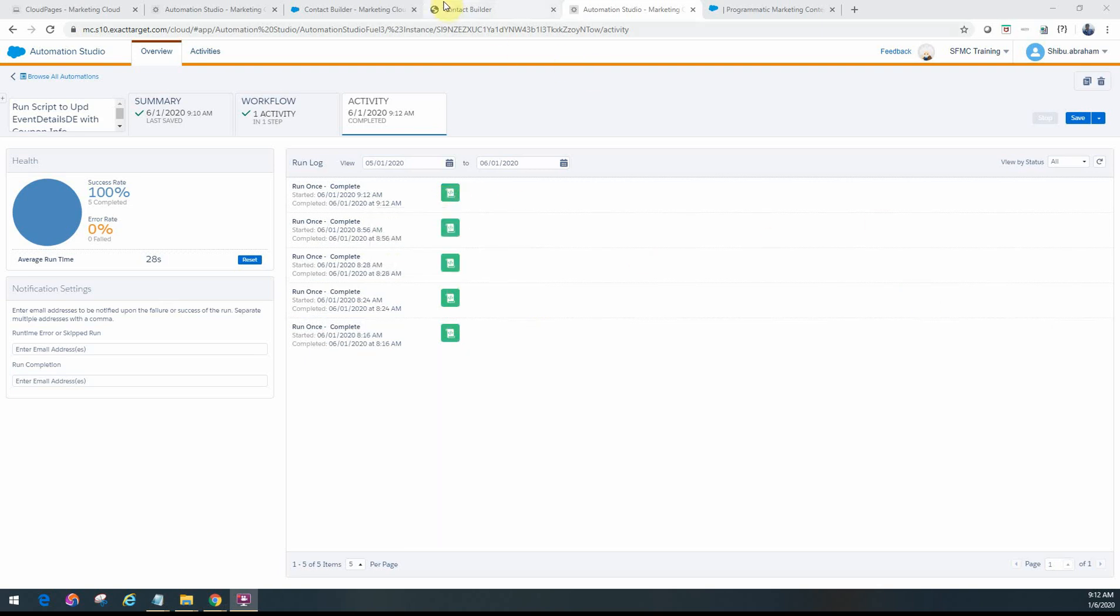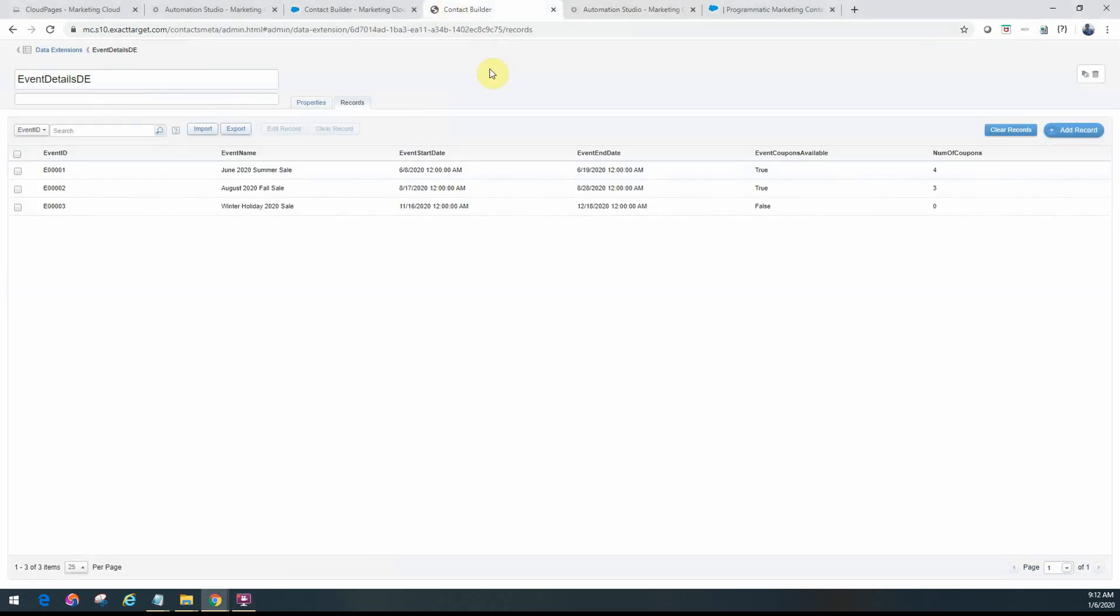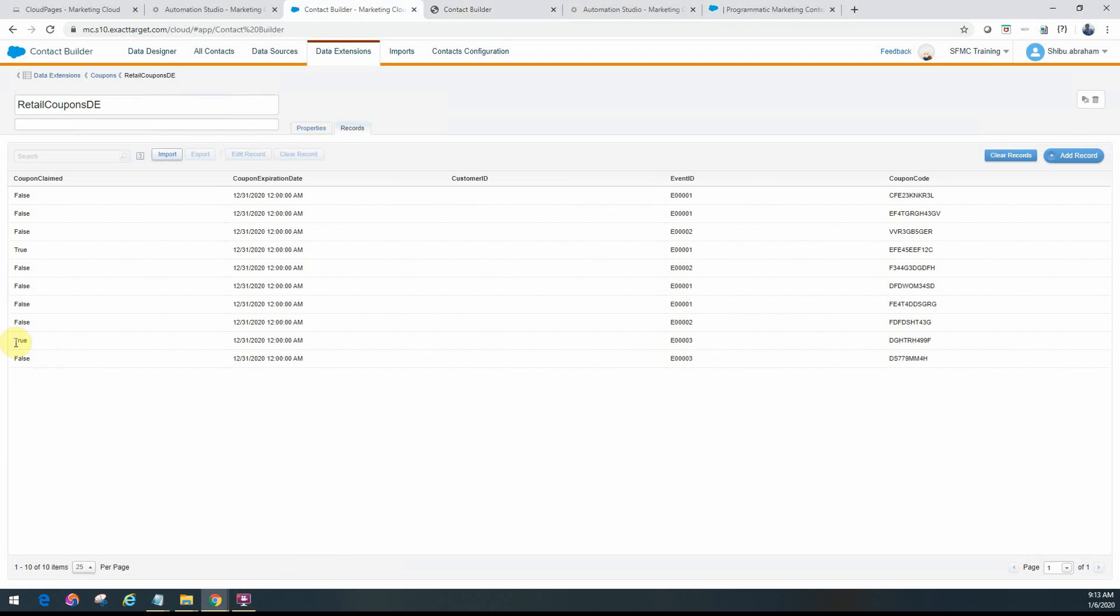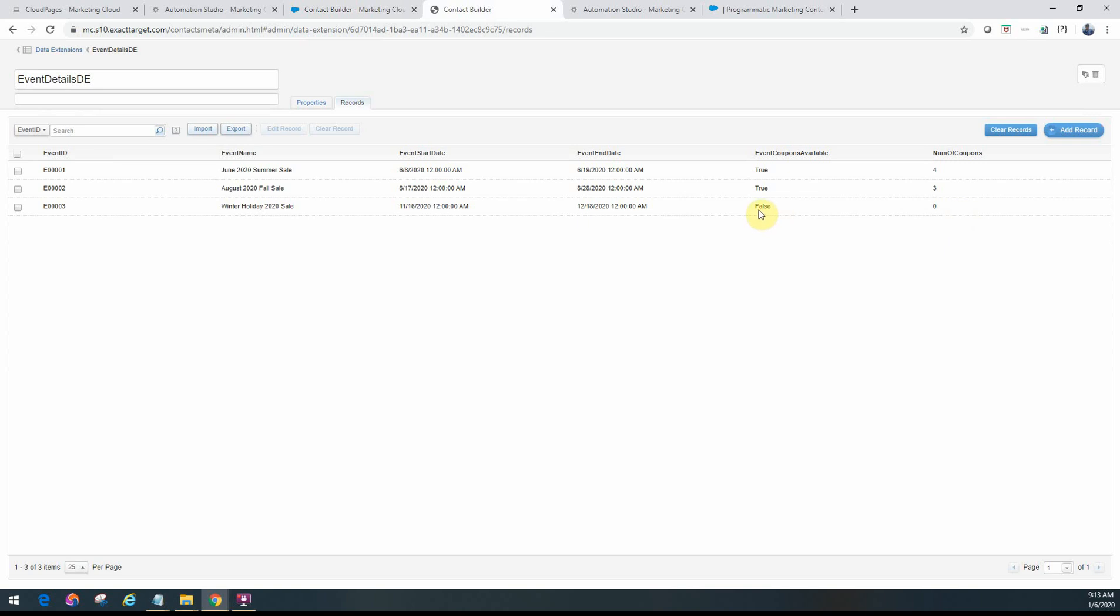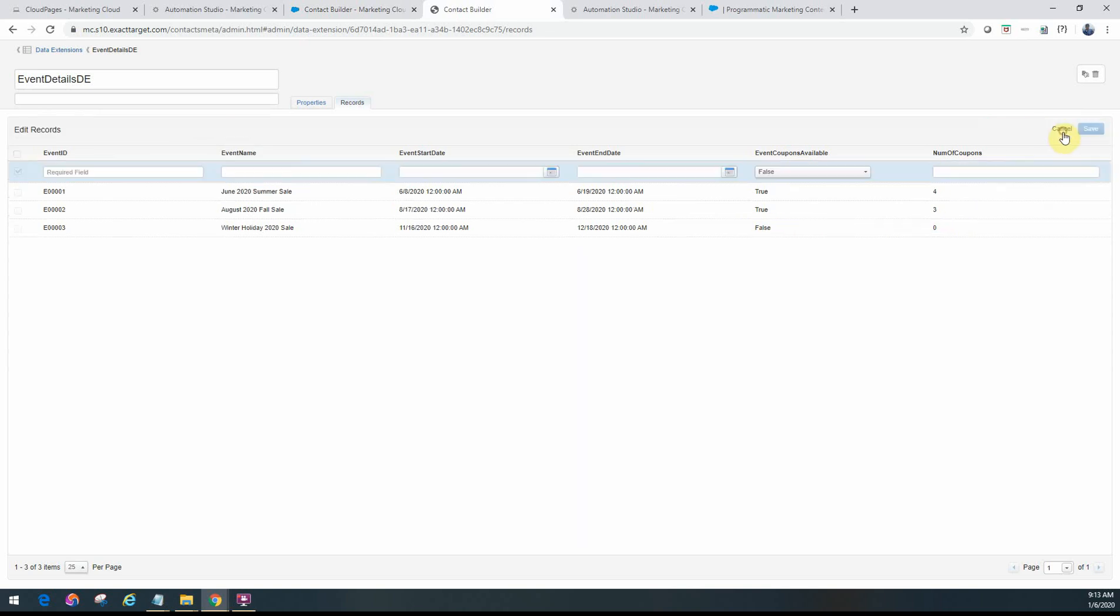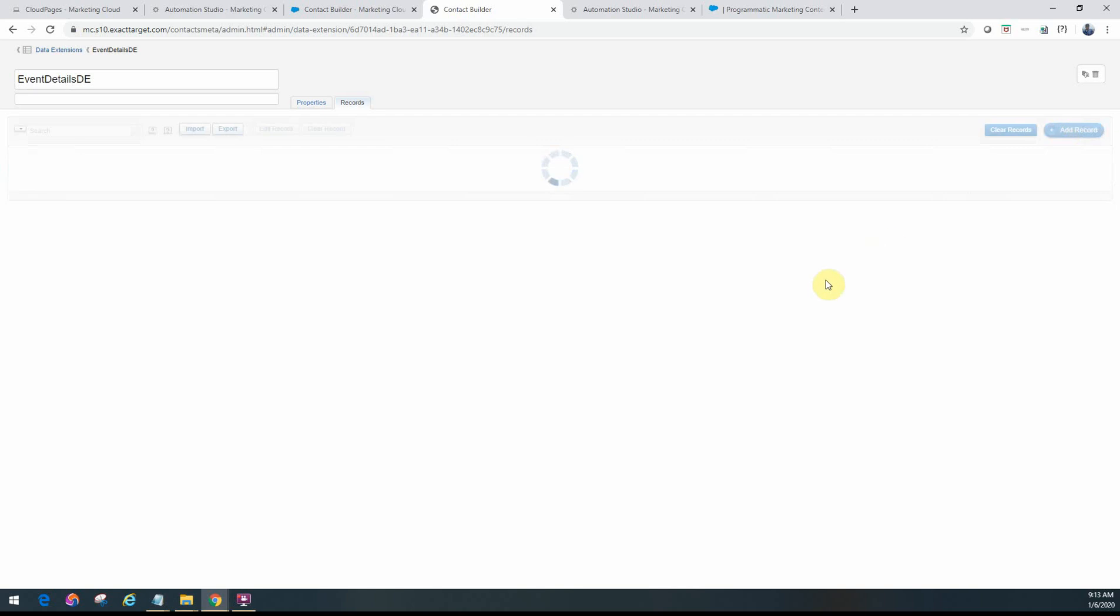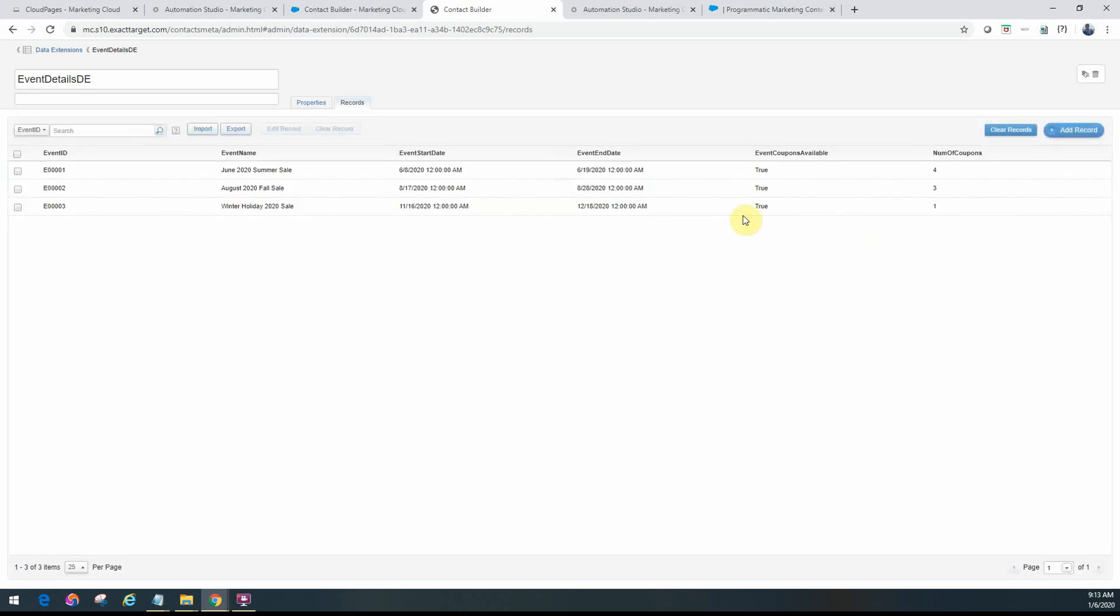So let's go back to our table here. So based on this information, I should have at least one record that there's a valid coupon here. So this data should have been updated to true with the number of coupons equal to one. So let me go ahead and refresh and see if that worked. There you go.